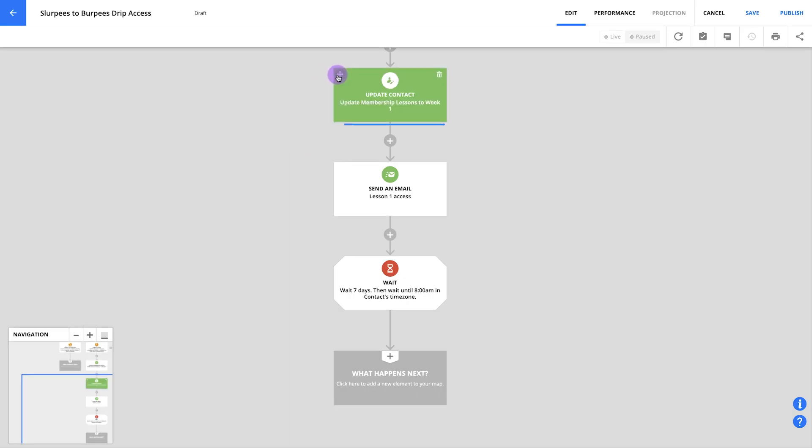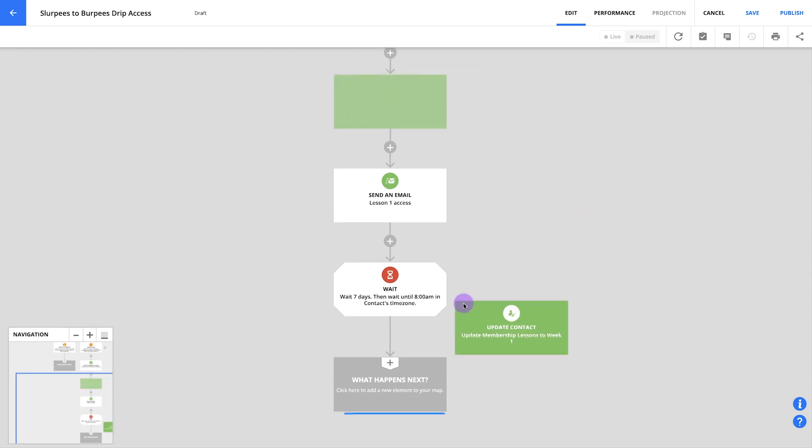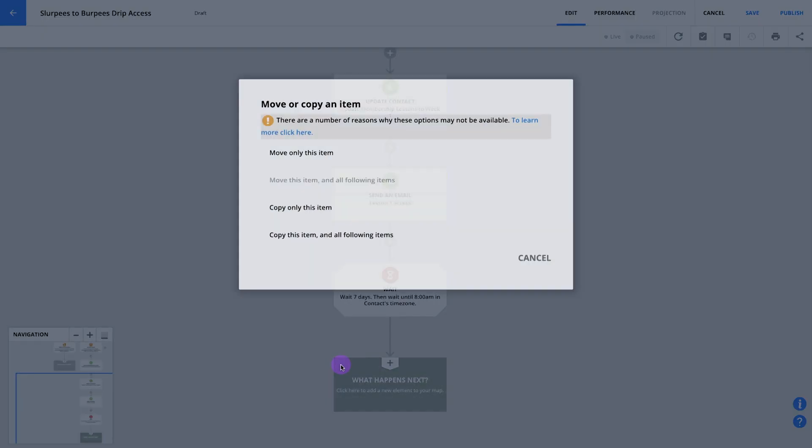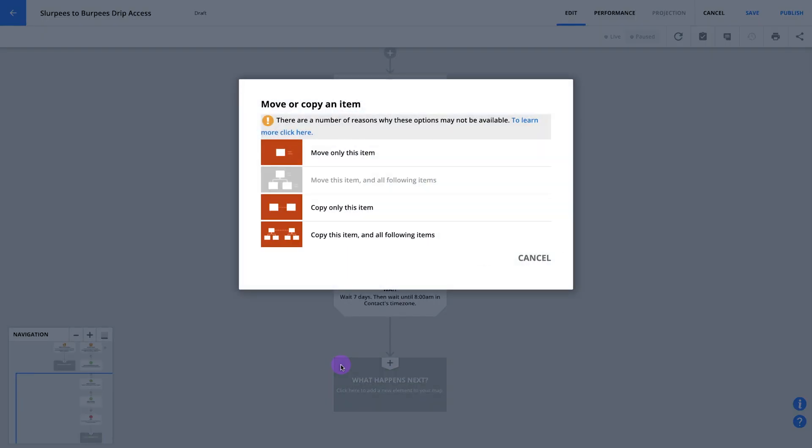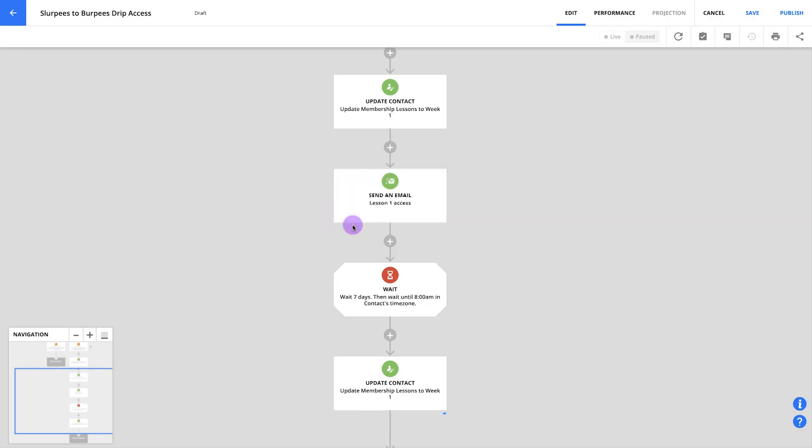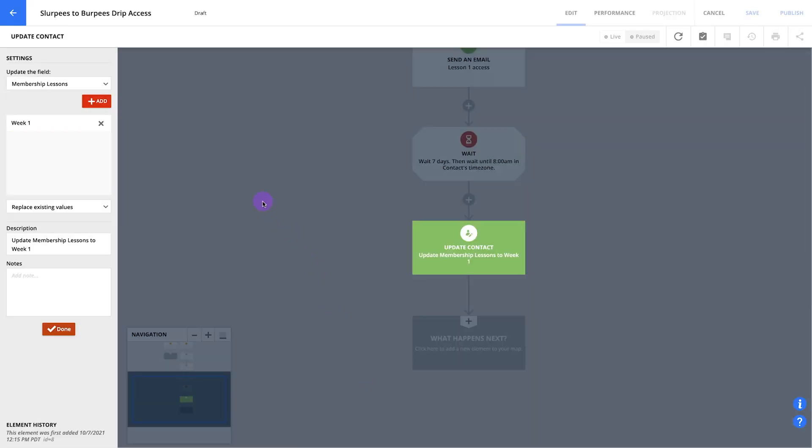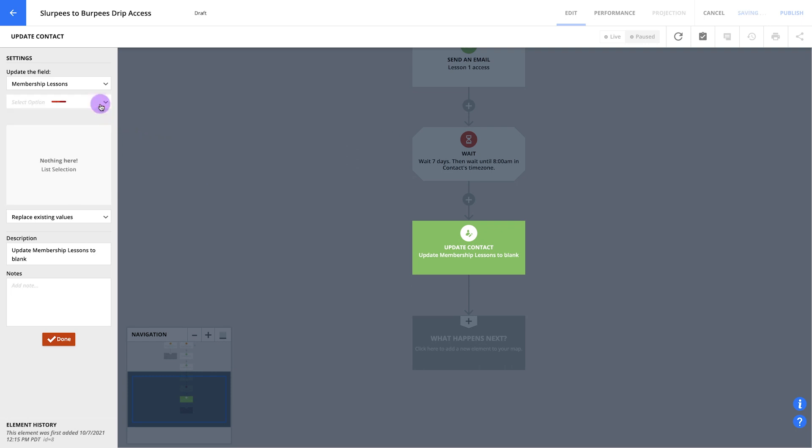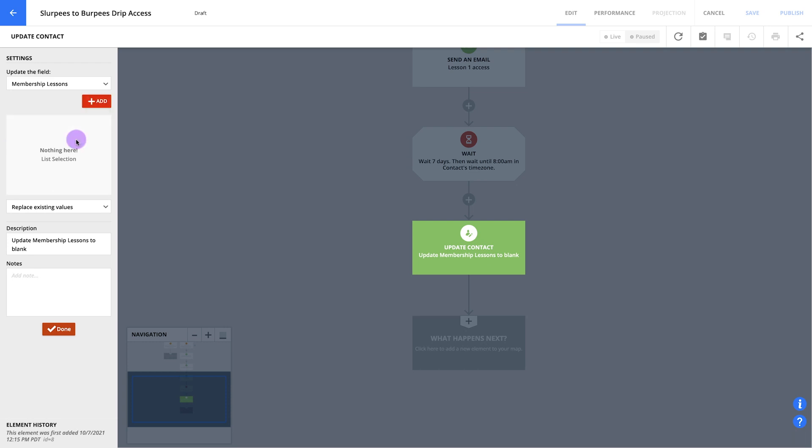Now it's time to give your members access to your second lesson. If you want, you can follow the exact same steps we used to give them access to lesson one. But let's take a shortcut this time. Hover over your update contact element. Remember, this is the one that updates your membership lessons field to week one. Then drag your element to this empty what happens next option below your wait. Then click copy only this item and click to edit your new element. First, let's remove this week one value and replace it with week two. In this drop down, select add these values to existing, then hit done.